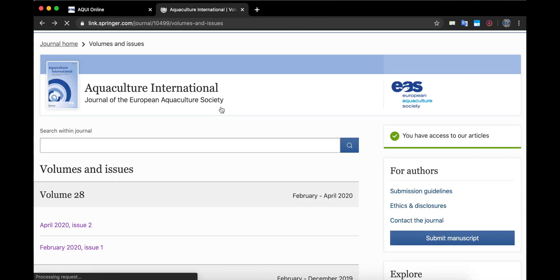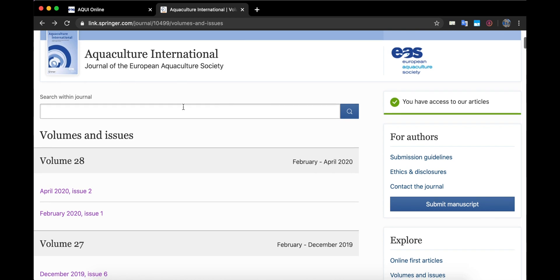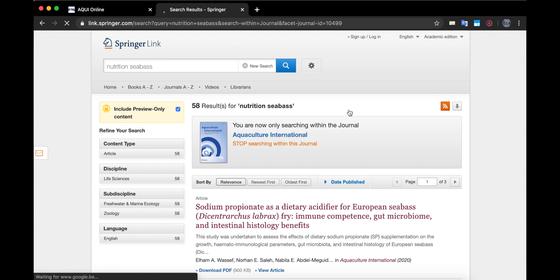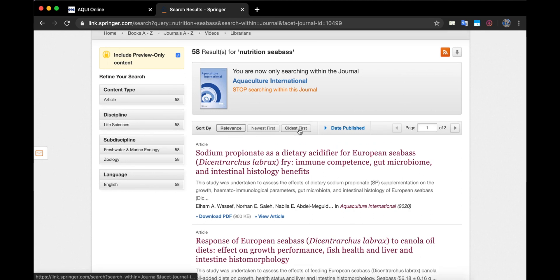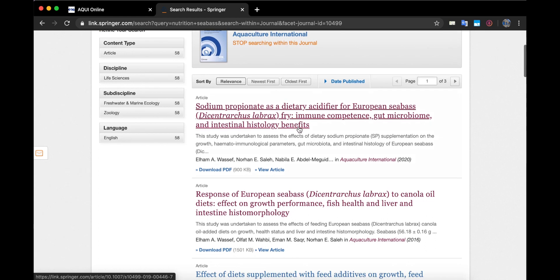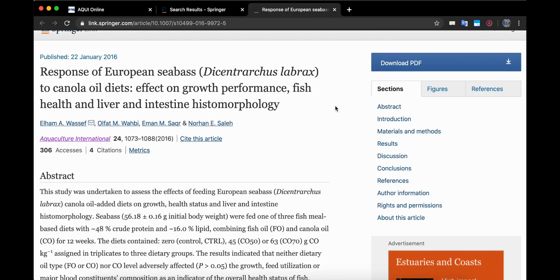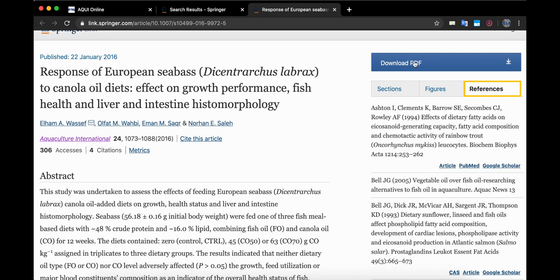Now we can go back to the Aquaculture International Springer website. In this search box you can type any keywords — for example, let's say 'nutrition' and 'sea bass'. Click the search button. You can see 58 results for that search and you can easily sort them by relevance, latest and oldest issues. Let's click on one of these articles. As mentioned before, on the right side of the screen you can easily switch to any section, see the figures, references and download your PDF.